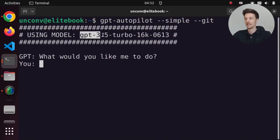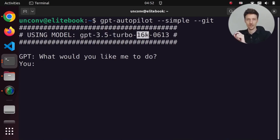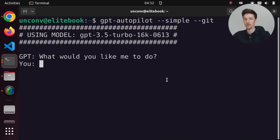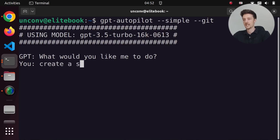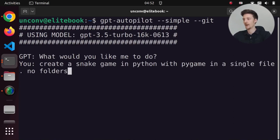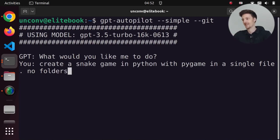I'm using the GPT-3.5 Turbo model, specifically the 16k version with the 0613 version because it supports function calling. So no GPT-4 needed. I'll say: create a snake game in Python with pygame in a single file, no folders — I add that because it often creates unnecessary folders.